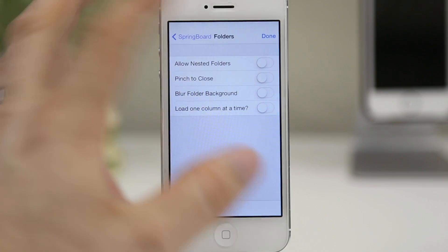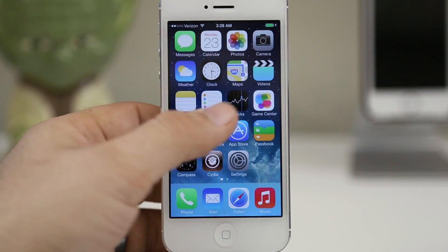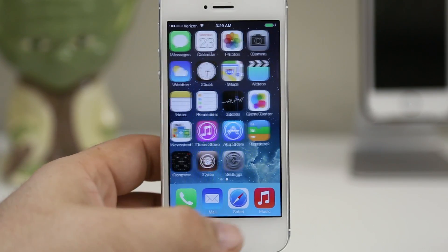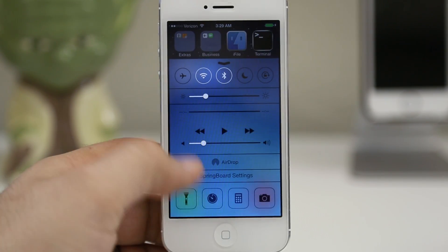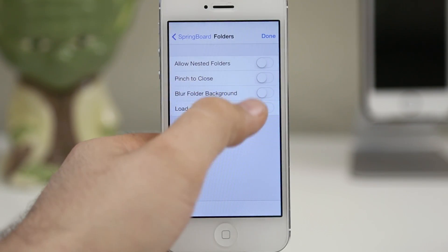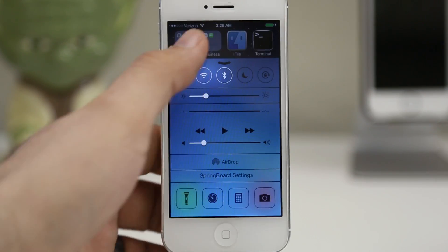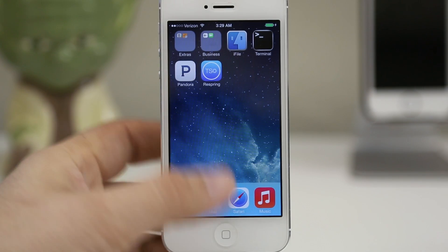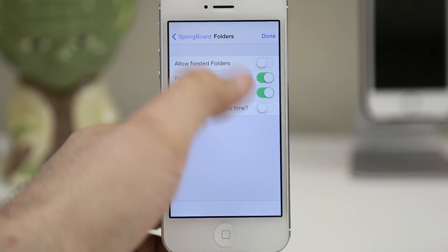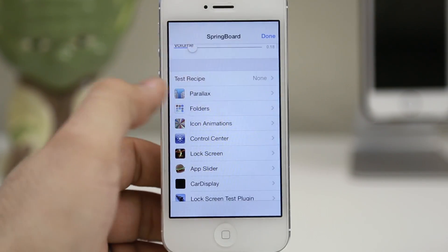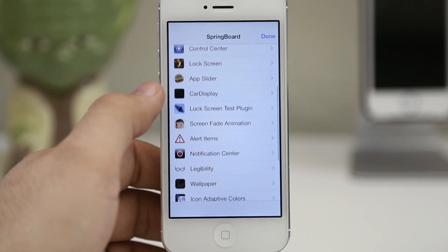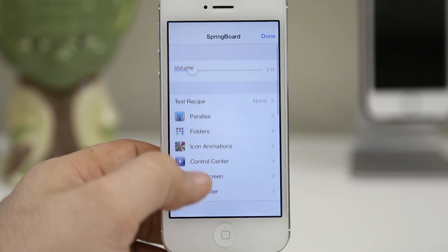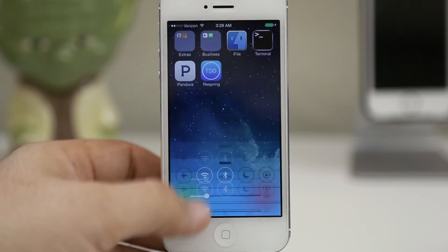For example, we can disable the blurred folder background, and if we go into a folder here you can see that we have nothing but icons floating there on the screen. There are tons of options inside of the springboard settings to configure. We also have something called pinch to close, which will allow you to pinch to close folders. This lets you customize your iOS 7 device a little more and take advantage of the jailbreak. Keep in mind that at the moment this is only compatible with iPhone 5 and lower, but that may change in the near future.